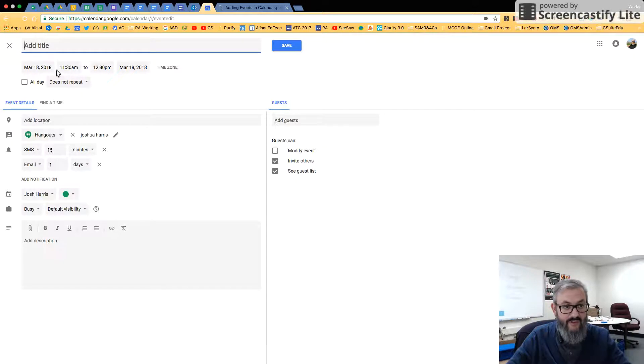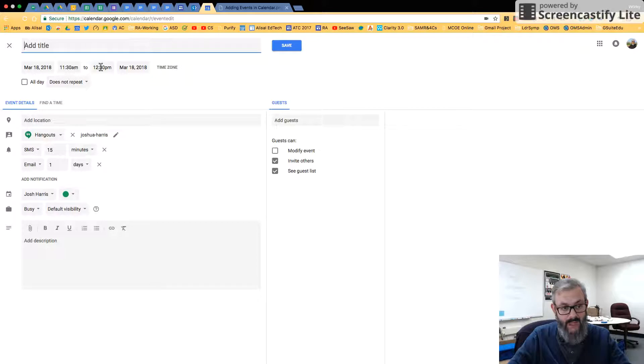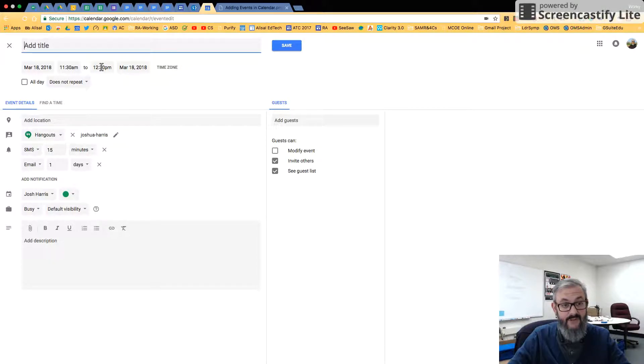But for example, I was clicked on March 18th. The current time is just before 11:30, and the default time in Google Calendar is one hour.